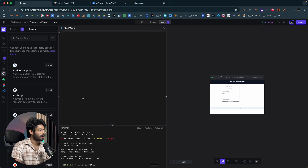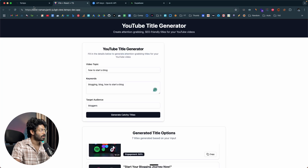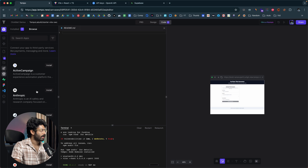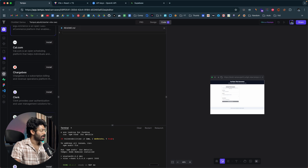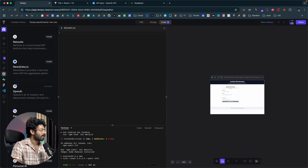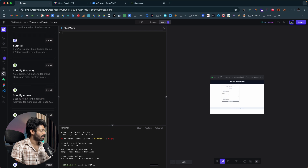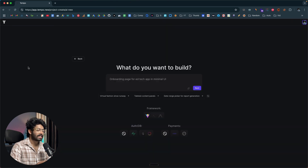Let me try a different topic — 'how to start a blog,' keywords: 'blogging, blog, how to start a blog,' target audience: 'bloggers.' Click 'Generate Catchy Titles' and there you go: 'Beginner's guide to starting a blog,' 'Master the basics of blogging,' 'Easy steps to launch your blog,' 'Kickstart your blog: ultimate blogging 101.' With the press of a button I was able to incorporate OpenAI into my app using the app store right within Tempo AI.